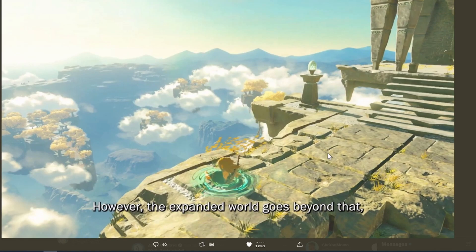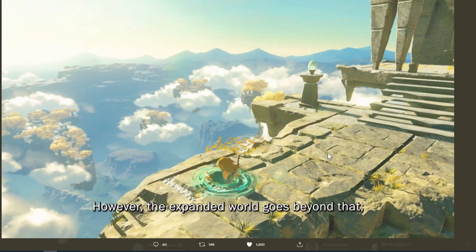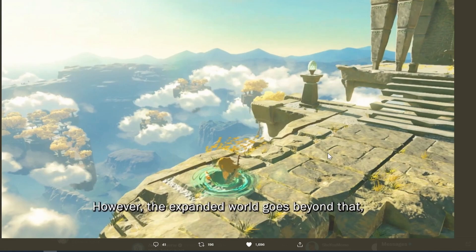But also in the skies above, however the expanded world goes beyond that. So what this means is he's basically saying that in addition to the world we already have, they have the skies above, and then on top of that they have even more stuff, which I think is kind of crazy to be honest. Either way, I think this game is going to be